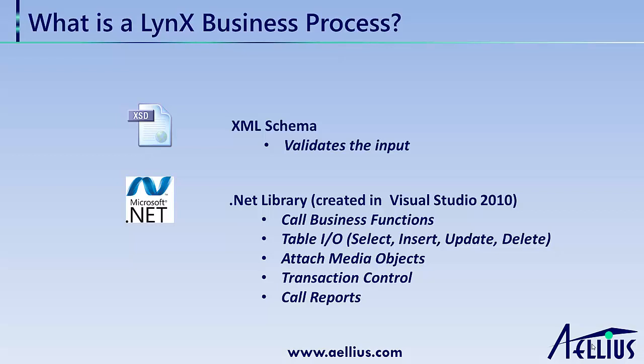You can call business functions and reports, execute table I.O., attach media objects, and include transactions in Lynx Business Processes.